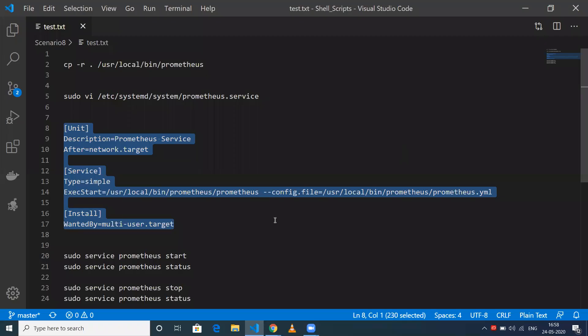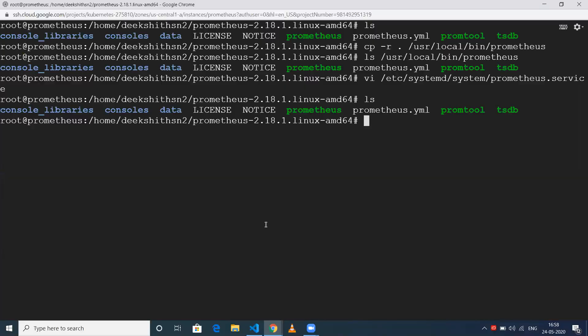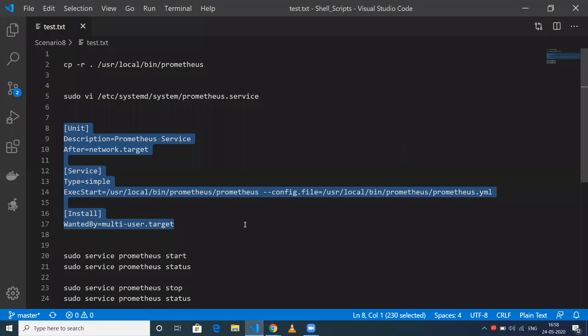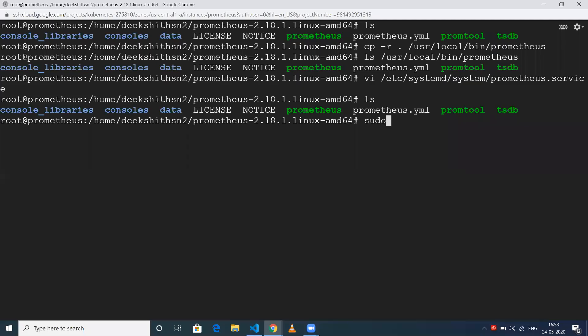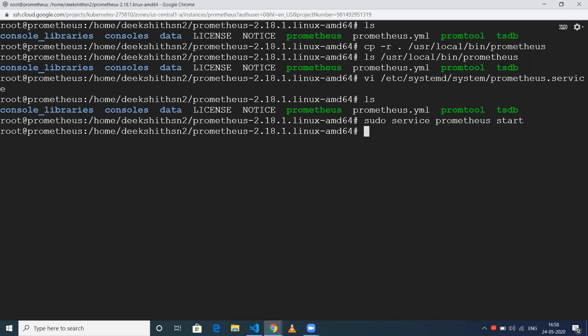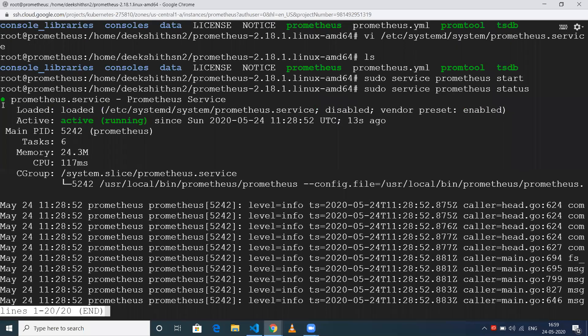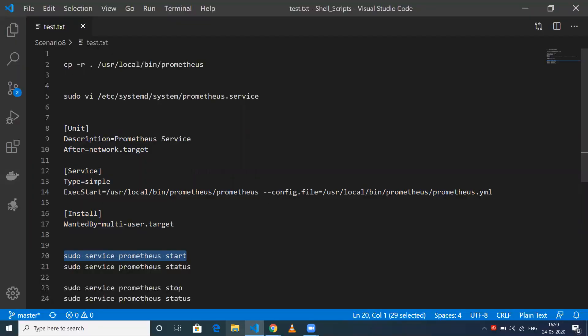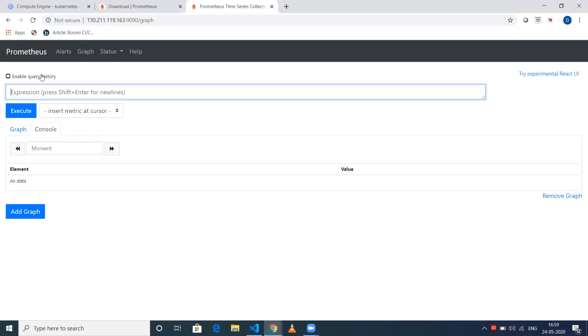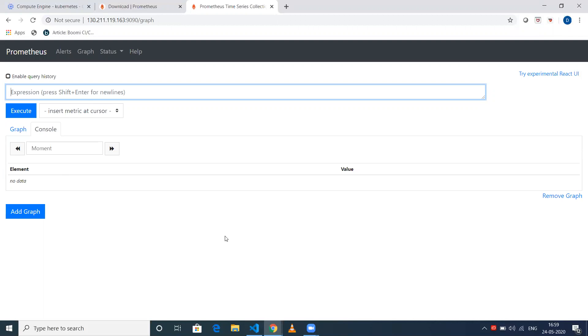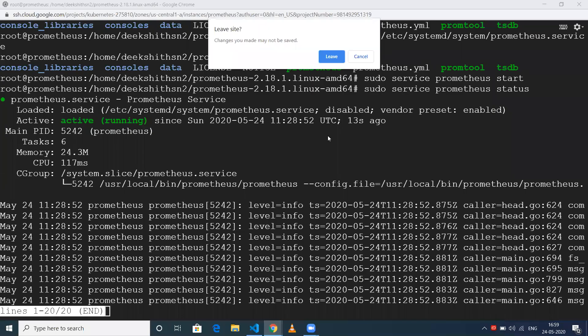Now that the service file has been created, use sudo service prometheus start to start Prometheus. Let's check the status - I don't need sudo because I'm already a sudo user. When I run service prometheus status, you can see it is up and running. When I refresh the URL, you'll be able to see the Prometheus webpage.